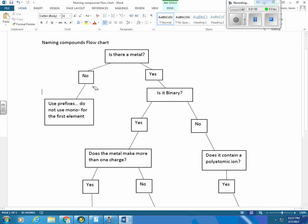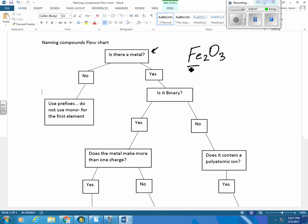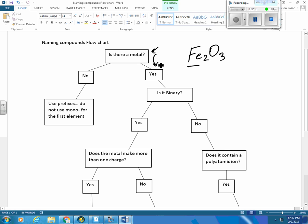Let's say I give you a different one. Let's say I give you Fe2O3. Again, is there a metal? Well, your metal is going to be written first because that's going to make the positive ion. Positive is always written first. So if there's a metal, it's going to be written first. So, iron is a metal. So you're coming here. Yes.